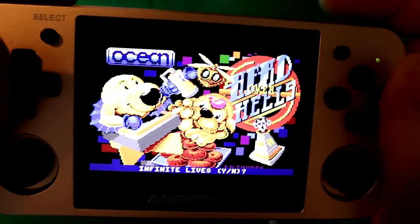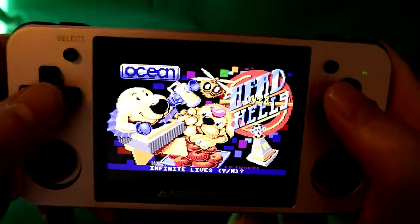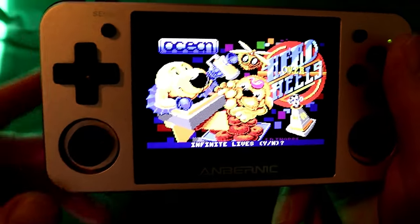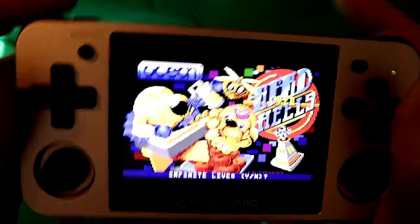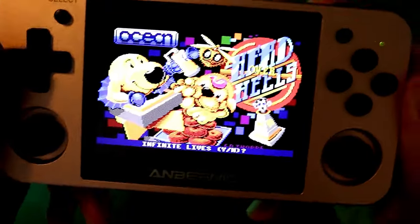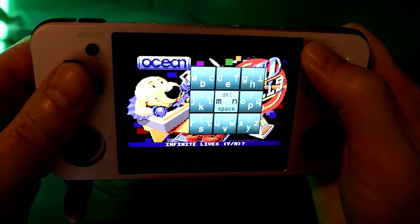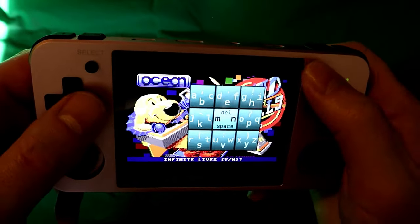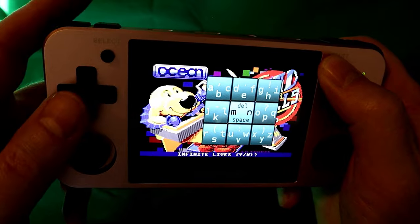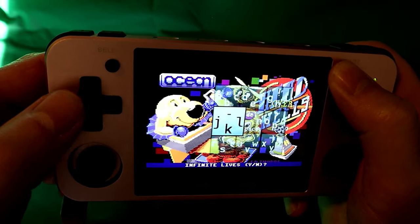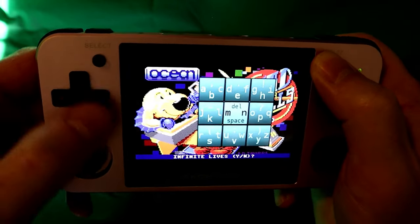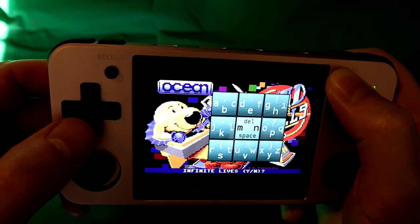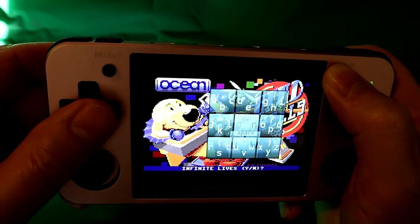Now then, somehow we need to get the keyboard coming up here, and I can't remember how to do that. Because it's asked me for infinite lives — you don't really want that really coming up, but it is, and we can't get past that until we've done that. There we are. So the keyboard is pressing start, and we can toggle through that, so using the cursor on the left-hand side we can select Y for yes.